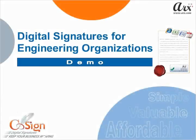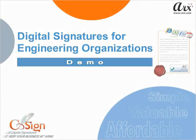Welcome to the CoSign Digital Signature Demo for Engineering Organizations.